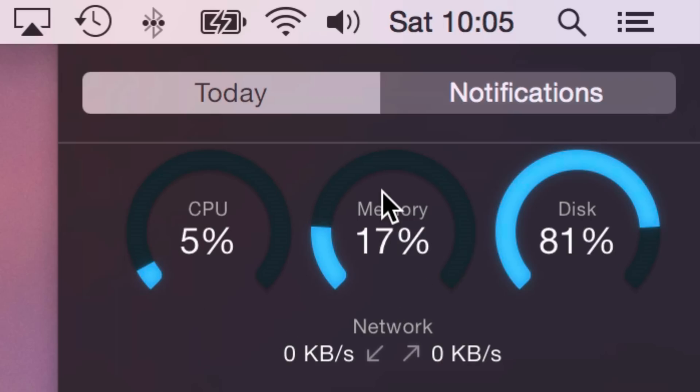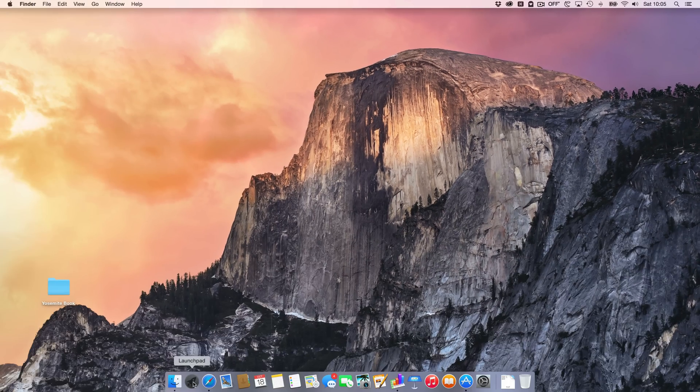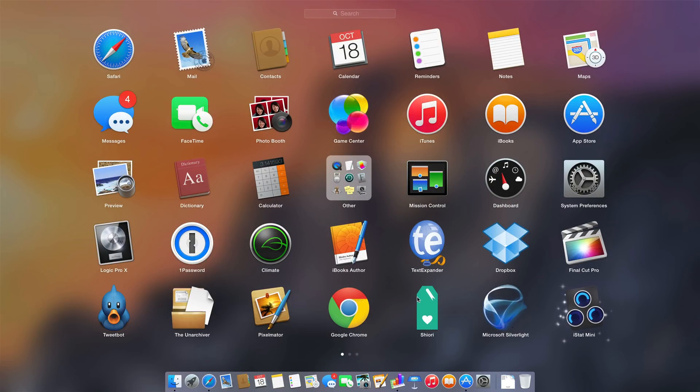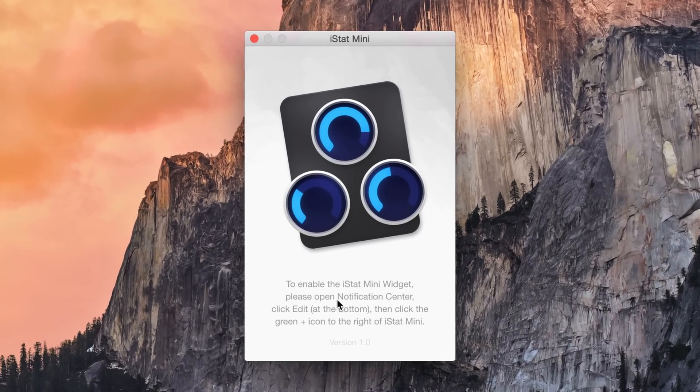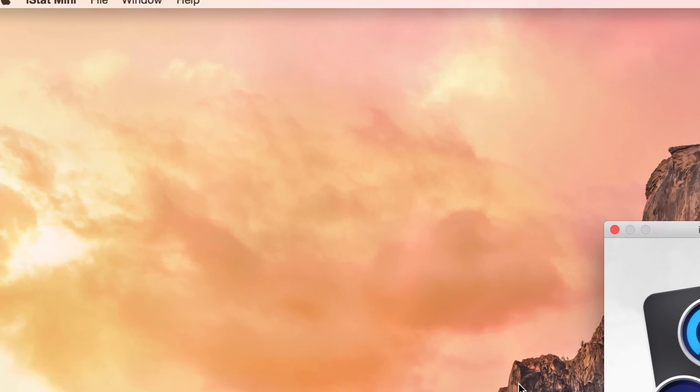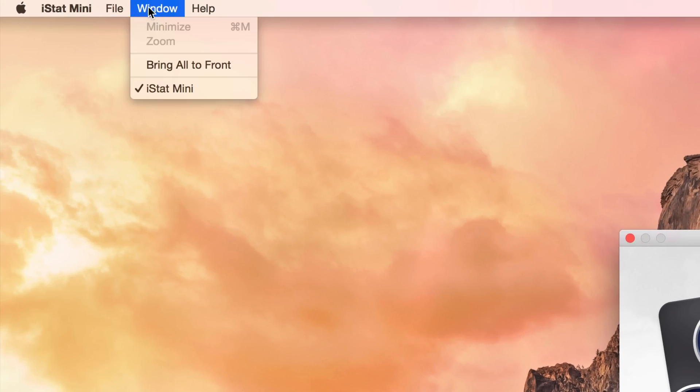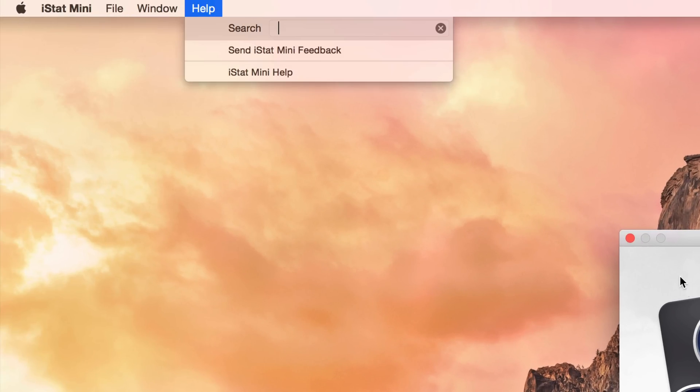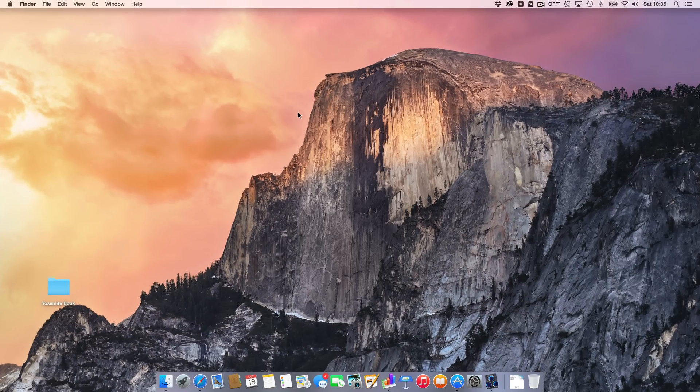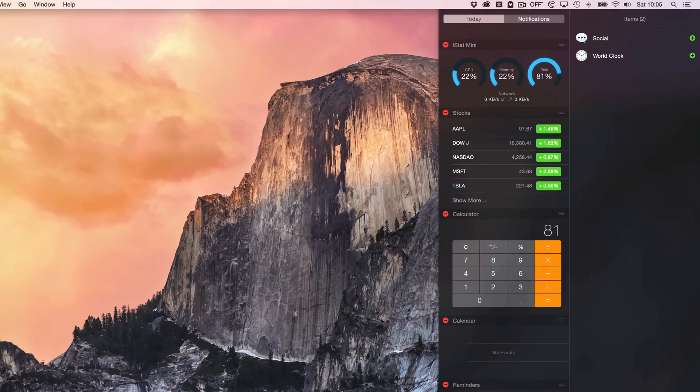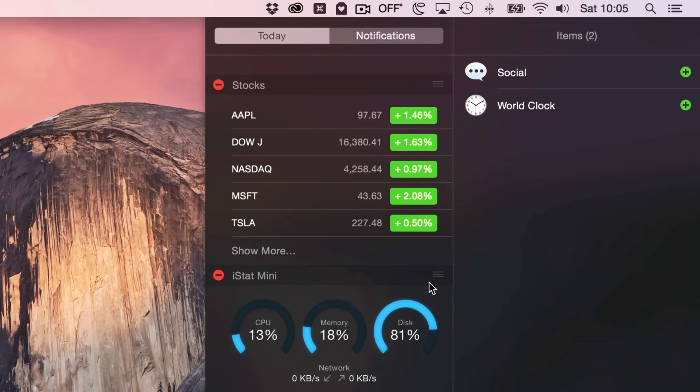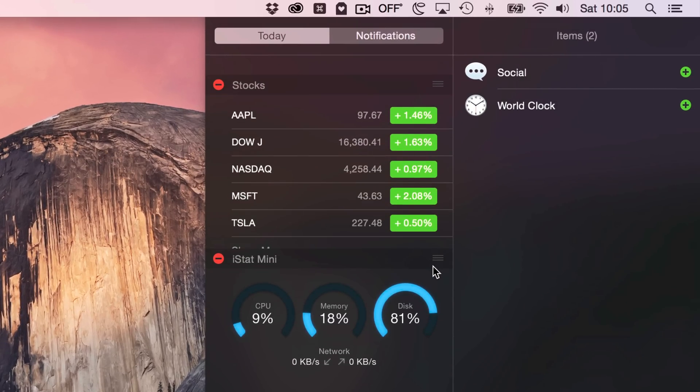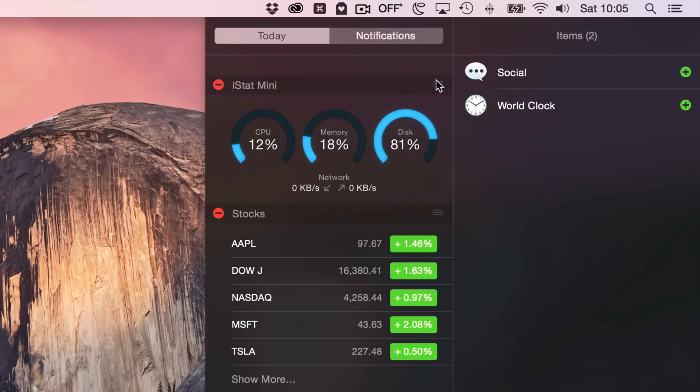I don't think there's much customization, but let's check. Let's go to Launchpad—there's iStat Mini. Opening it up, it says 'To enable the iStat Mini widget please open notification center.' Doesn't look like there's much customization at all. It's a pretty simple app. You can add iStat Mini to notification center and slide the widget to rearrange its location in today view, but that's about it for customization.